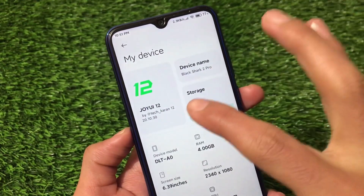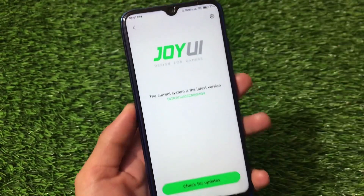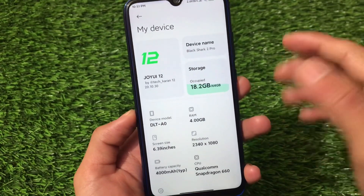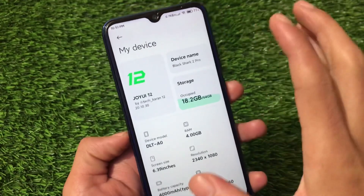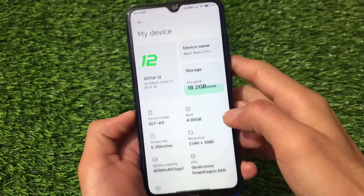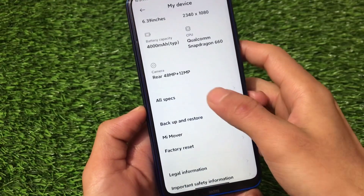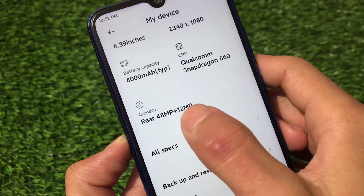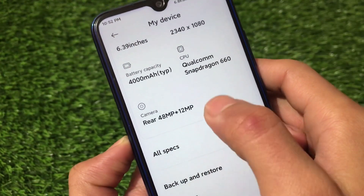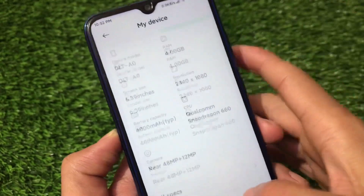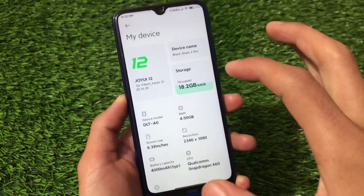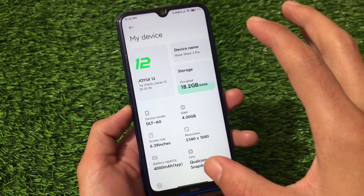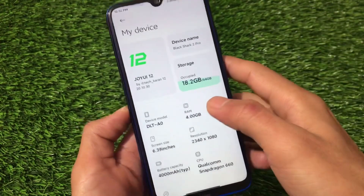This is Joy UI 12 which is based on MIUI 12 — as you can see, 'Joy, designed for gamers.' This ROM is for gamers, or not? I don't think so, because it's just a ported ROM to have the Joy UI skin on your device. Regarding specs, it has a 48-megapixel plus 12-megapixel camera. No model changes were made.